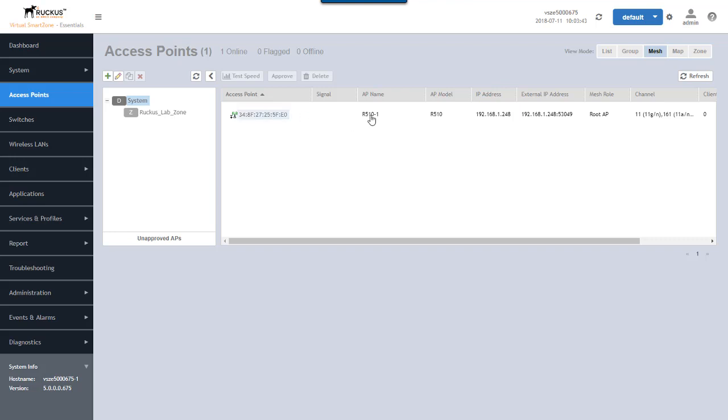Here is the AP we configured for mesh networking. It is R510-1 is the name of it. It's an R510 model AP. We have the IP address and then we get the mesh role. This is a root access point because realistically it's the only access point I have in this zone that's part of this mesh.